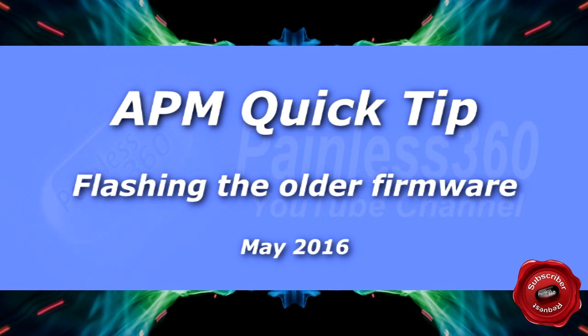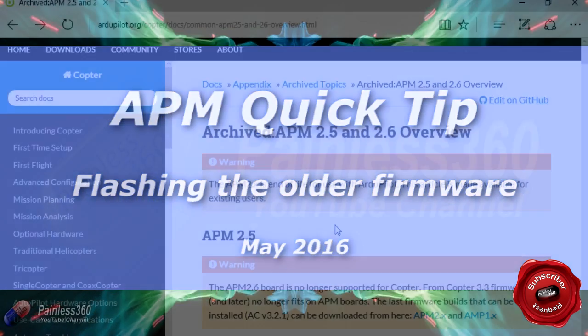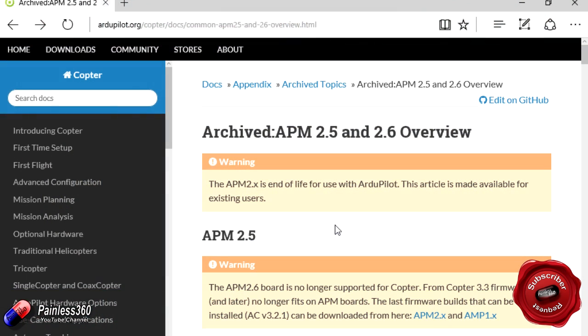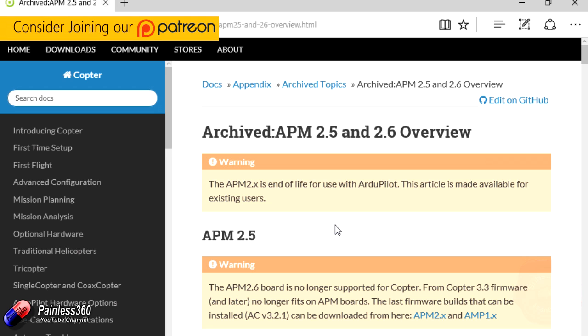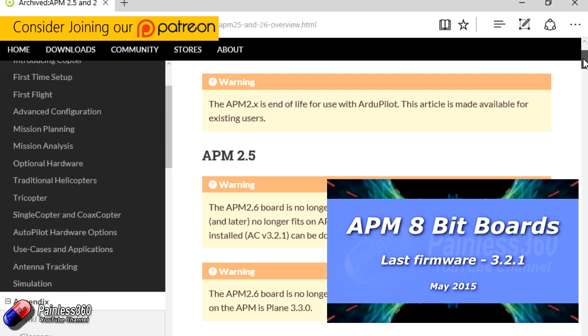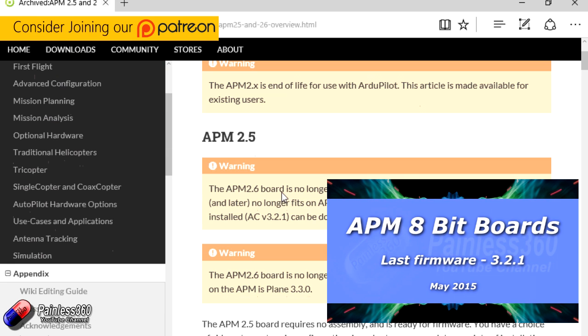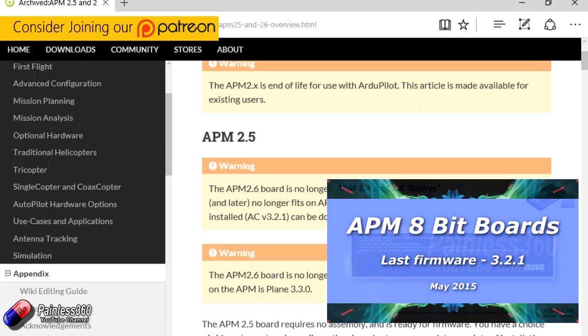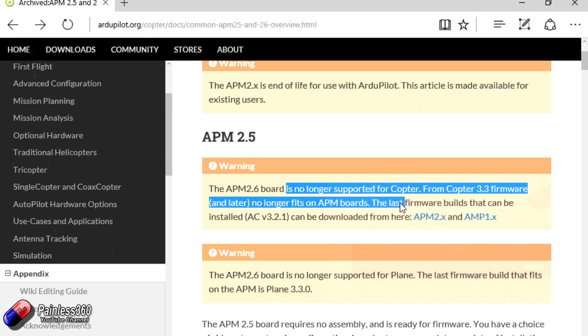Welcome to this APM quick tip. I've had a couple of people get really confused and quite frustrated about trying to get the firmware onto the APM boards. Now a couple of months ago we talked about the fact that the APM was no longer supported for ArduCopter, and because of that it meant that you had to run ArduCopter 3.2.1, and that was the last version that you could get onto the board. If you tried to flash anything after that it simply wouldn't work. Now there's a couple of different ways that you can get that 3.2.1 onto the board. I'm just going to cover this quickly in this video for those of you that are getting a bit stuck.